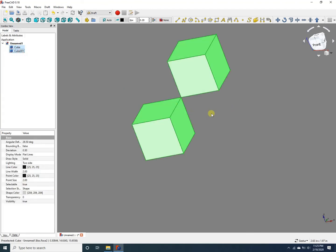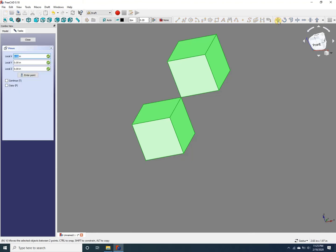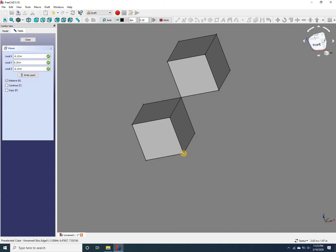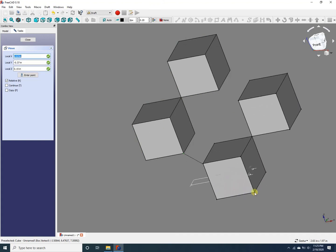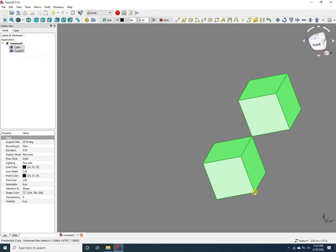Now I have selected the two cubes. Let me move them together by selecting the move icon, and now I'm going to select a point on one of the cubes. If I move this point, the two objects move together. So that's how we move things in FreeCAD—pretty easy, isn't it?